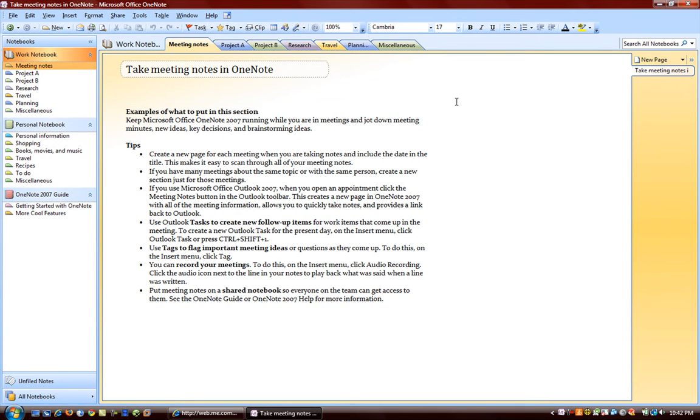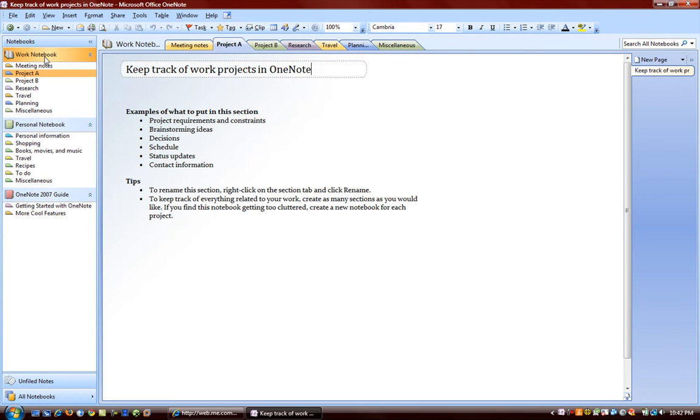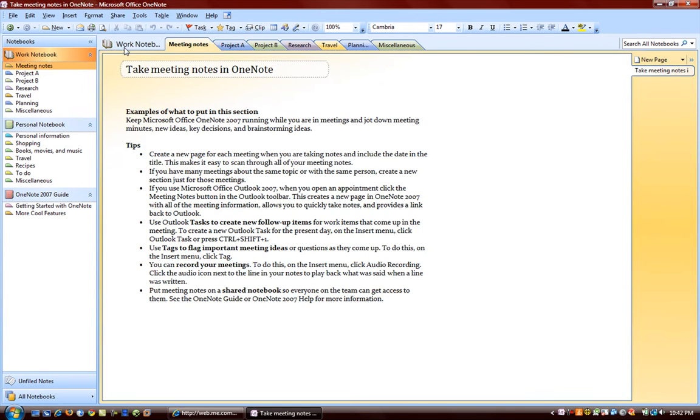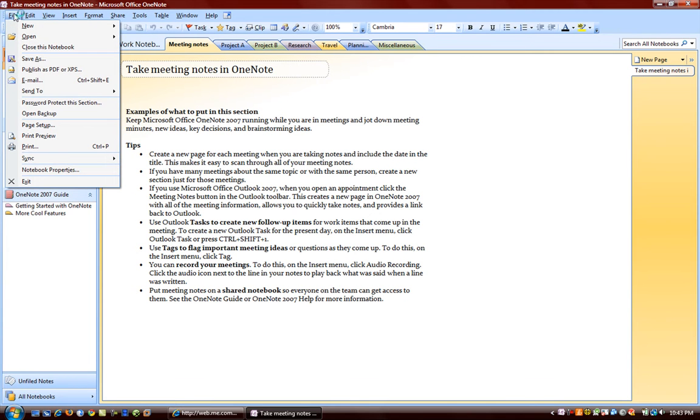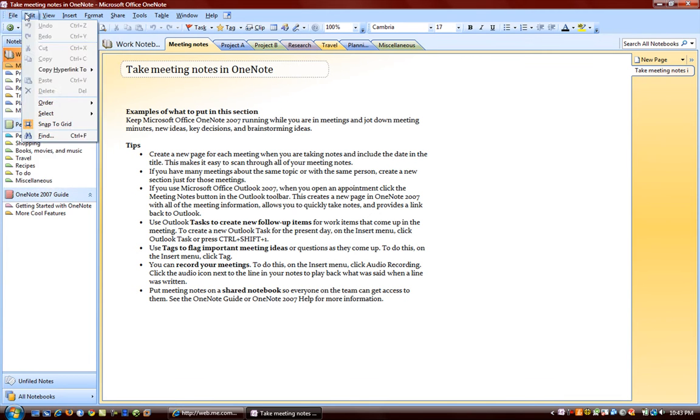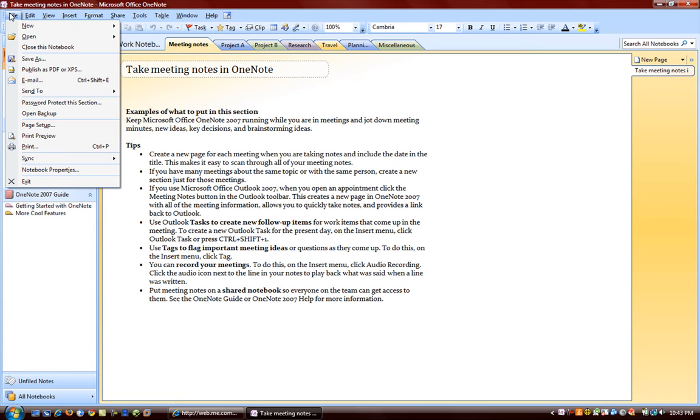And I'm going to show you how you can add rule lines to make it really look like a notebook. One thing I need to point out about OneNote, there is no save button.